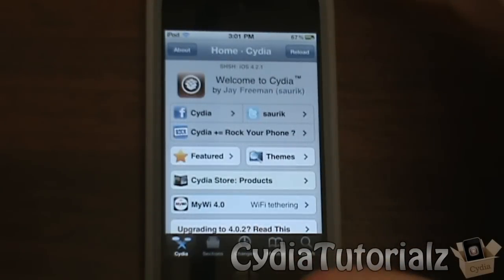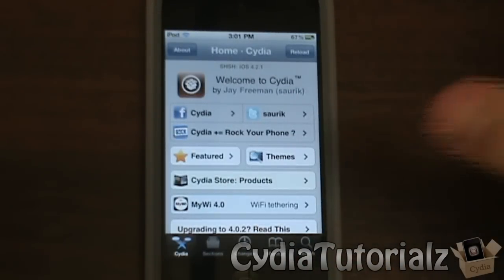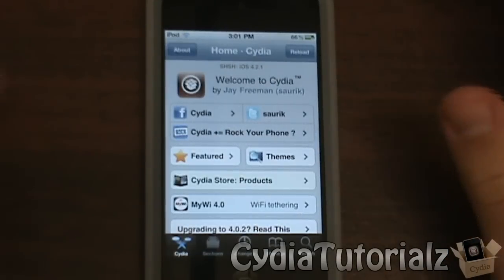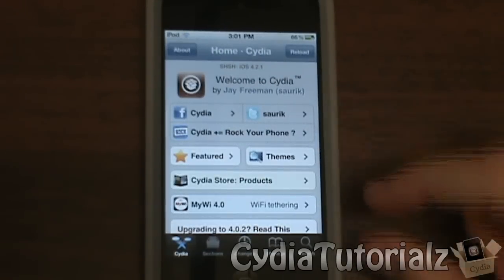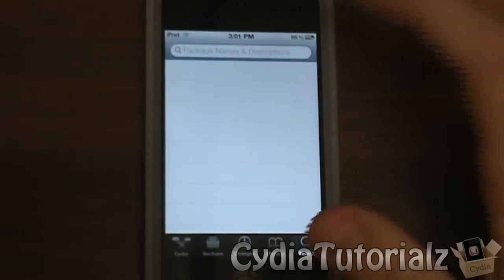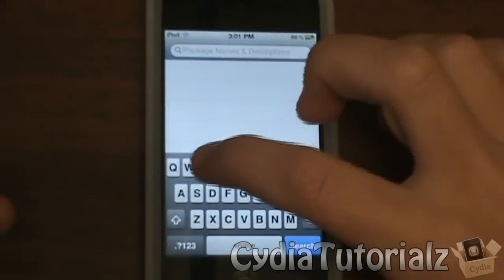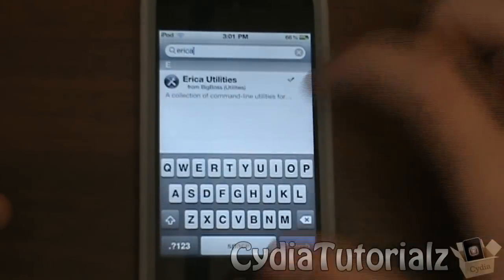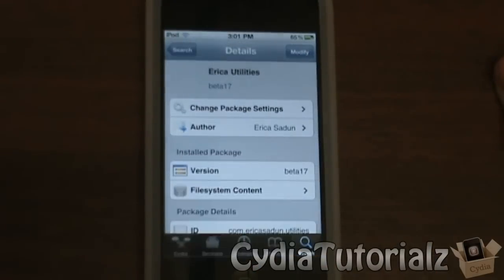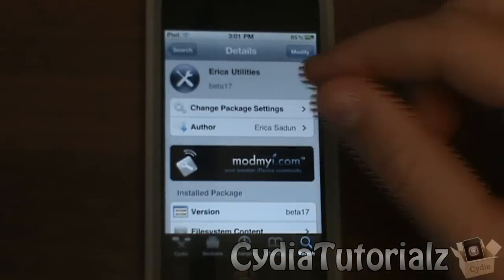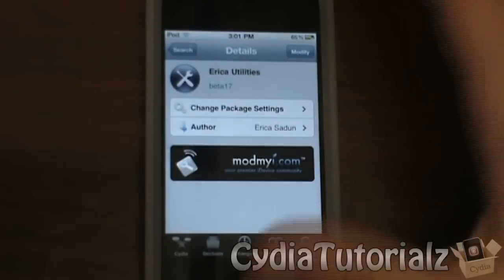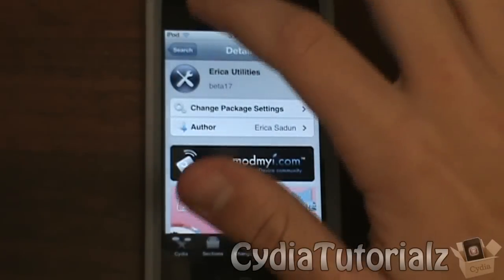You're going to need a jailbroken device with Cydia installed, and you're going to need three different things. The first one is called Erica Utilities. You're going to want to search 'Erica' and you'll find Erica Utilities right there. It's from the ModMyEye source, so you can get it straight from there.